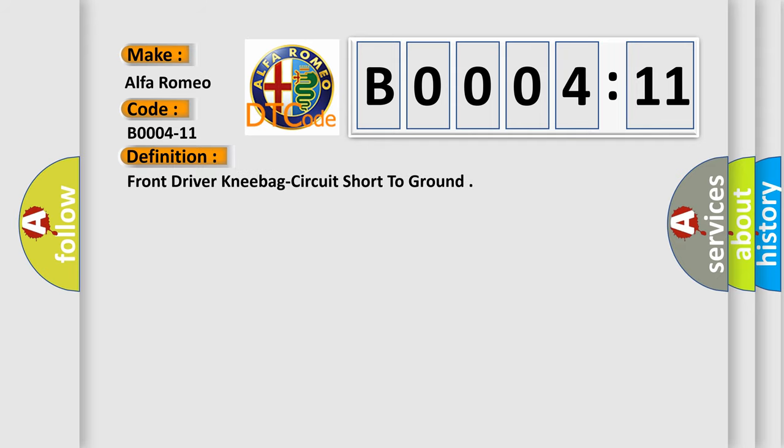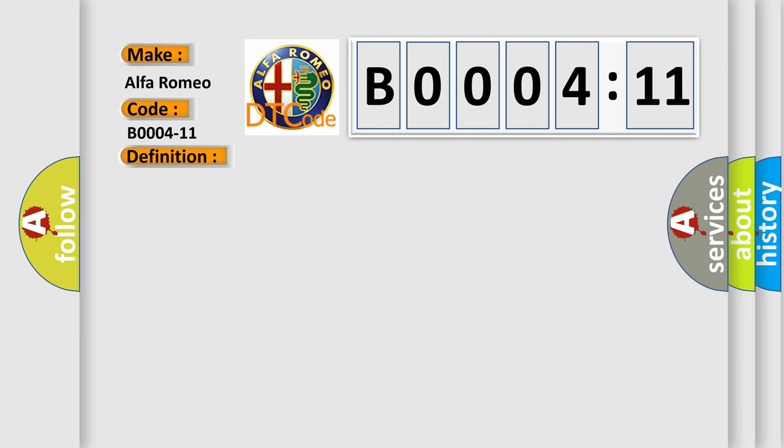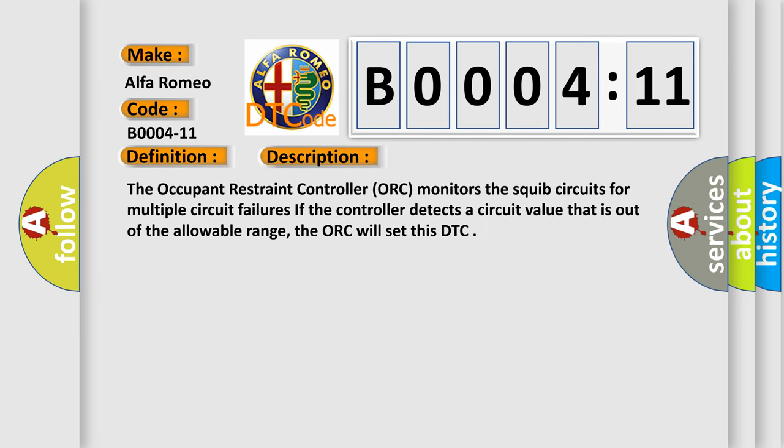Front drive and kneebag circuit short to ground. And now this is a short description of this DTC code. The occupant restraint controller (ORC) monitors the squib circuits for multiple circuit failures. If the controller detects a circuit value that is out of the allowable range, the ORC will set this DTC.